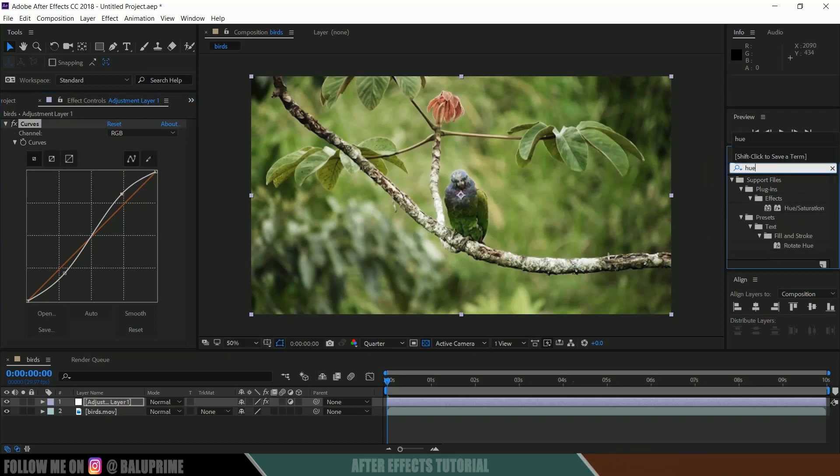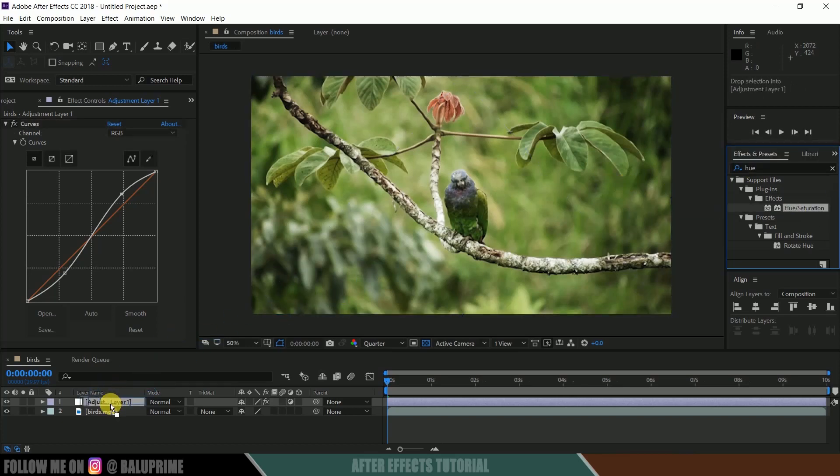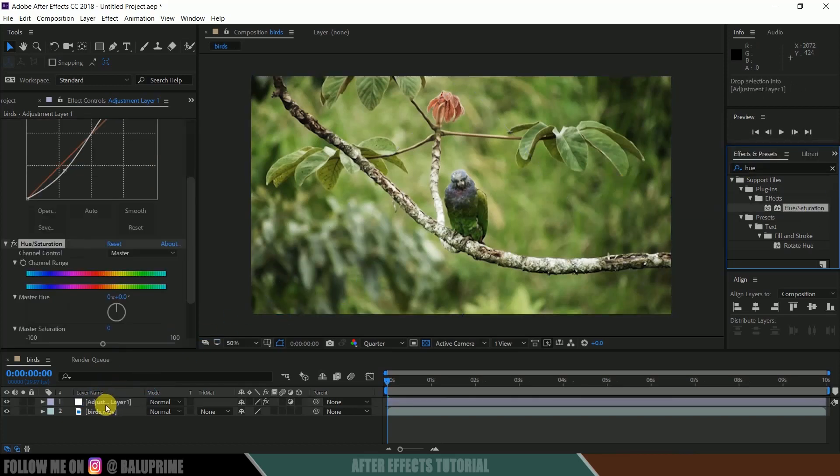Now again go to Effects and Presets once again and look for Hue or Saturation. Select Hue or Saturation and drop it onto this adjustment layer once again.